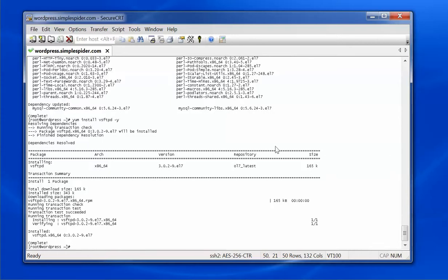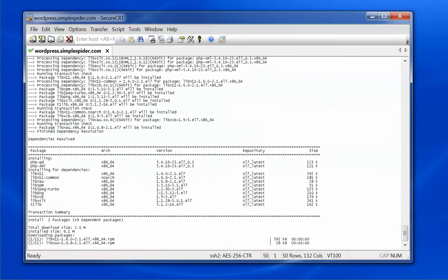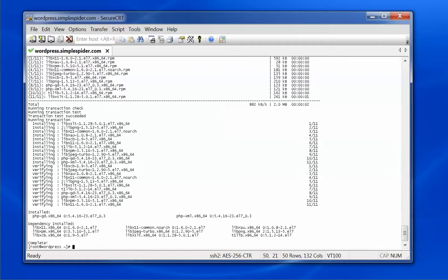Now I'm going to install a couple more tools to make life a little bit easier. I'll install unzip, which I'll need to unzip the WordPress software once I download it. I'll also install mlocate, which indexes files on your system for faster searches, and wget, which allows me to do downloads directly onto my server. Then I'll install some PHP libraries — php-gd and php-xml — which allow me to use extra graphics and XML features inside PHP.